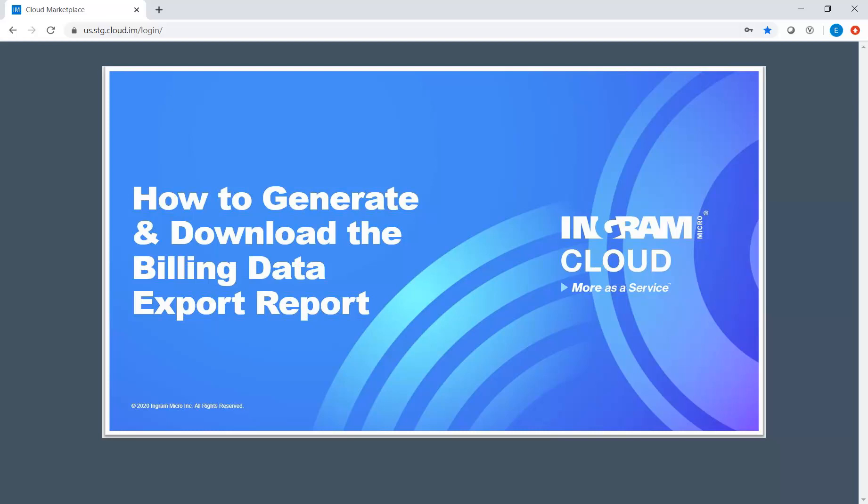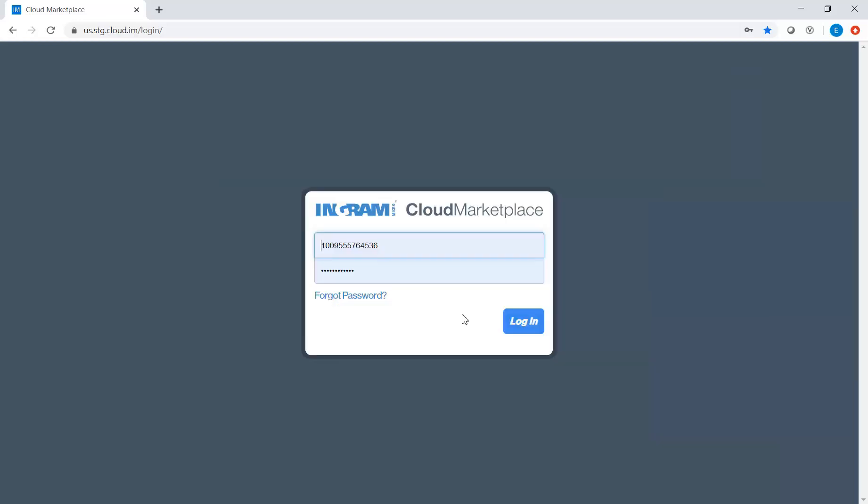This video will demonstrate how to generate and download a Billing Data Export Report. This report will provide you information such as subscriptions and product details.